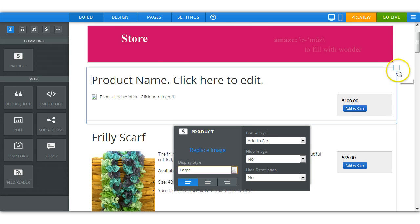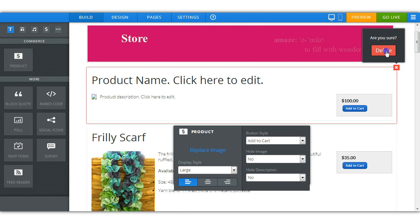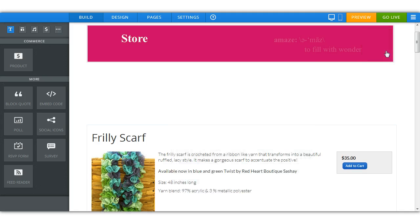If you don't like it or you make a mistake and want to delete it, just delete it. Are you sure? Yes.